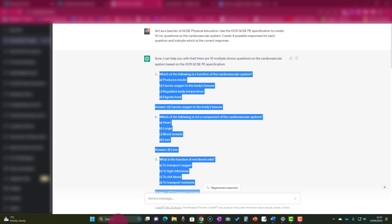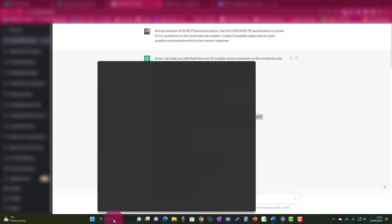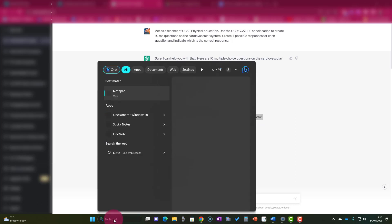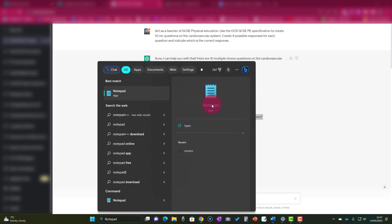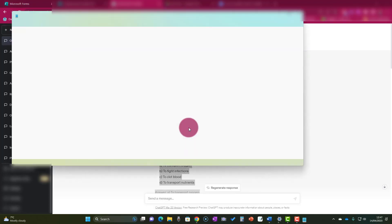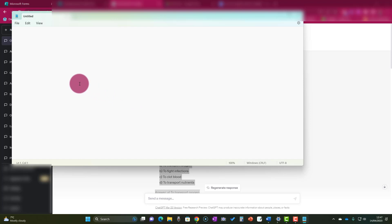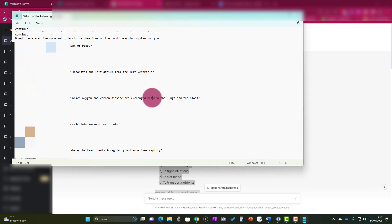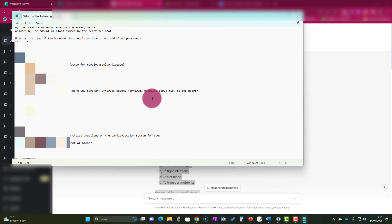Then I'm going to go to my search bar down at the bottom—I'm on Windows 11, but you will have it on Windows 10 if you're on Windows 10—and I'm going to search for Notepad. You can see that's an app that exists, already pre-installed on my computer, so I'm just going to open that. When that's open, I'm going to paste Ctrl+V the whole of the quiz into Notepad.